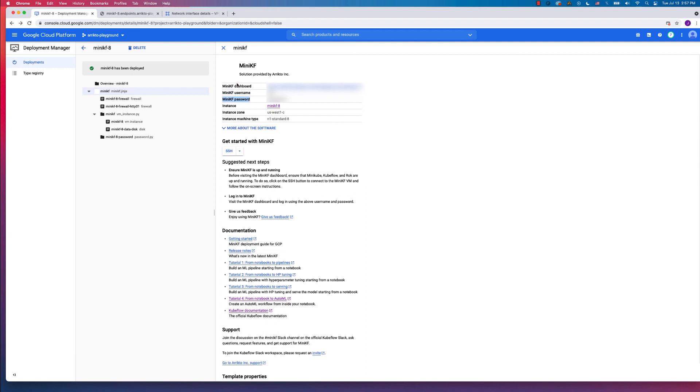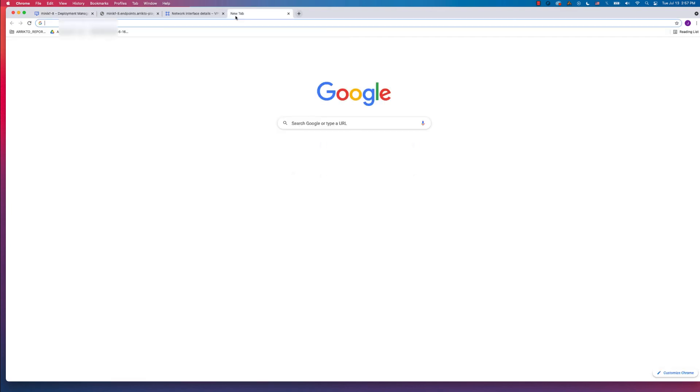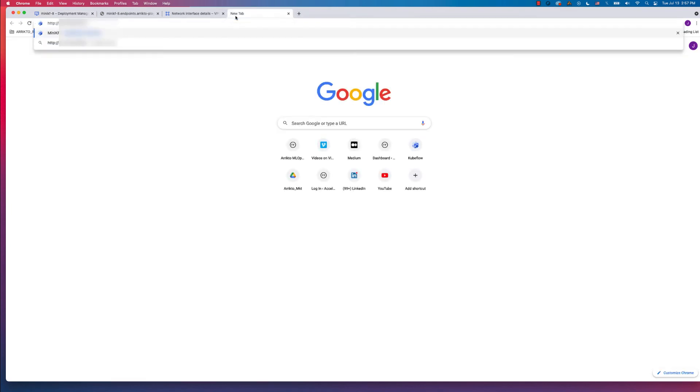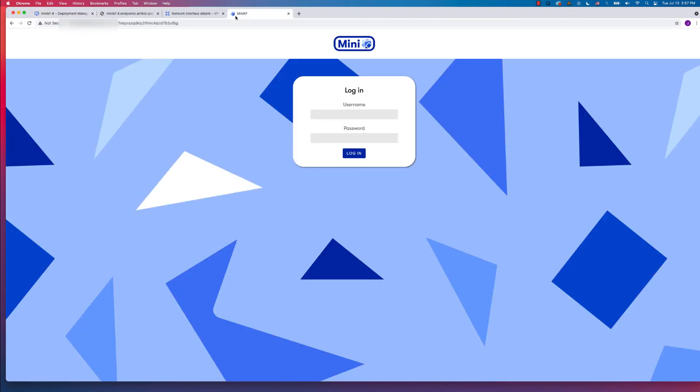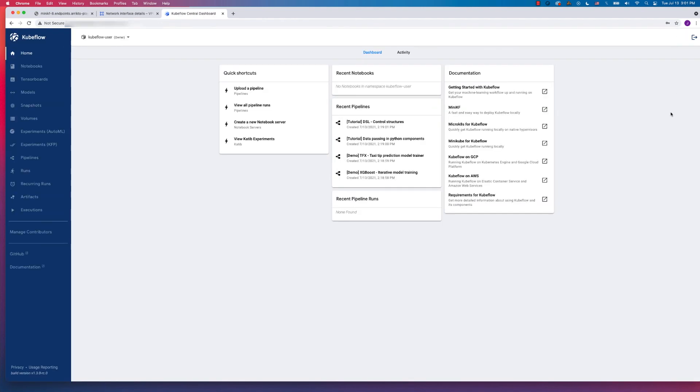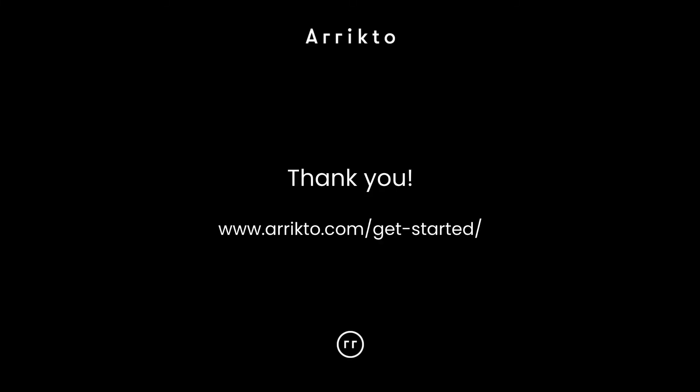Open up a browser tab. Go to that particular IP or machine name. And from here, type in your username as well as your password. Click the Login button. And you are now at the central dashboard for Kubeflow.